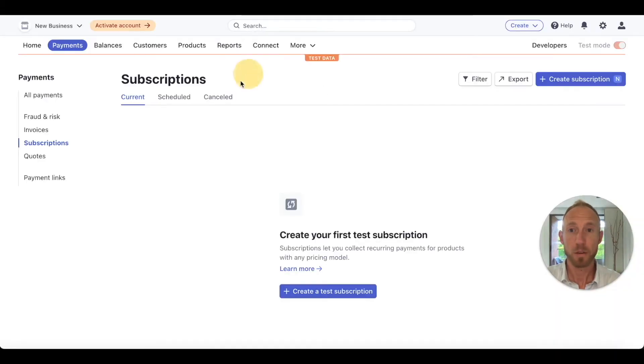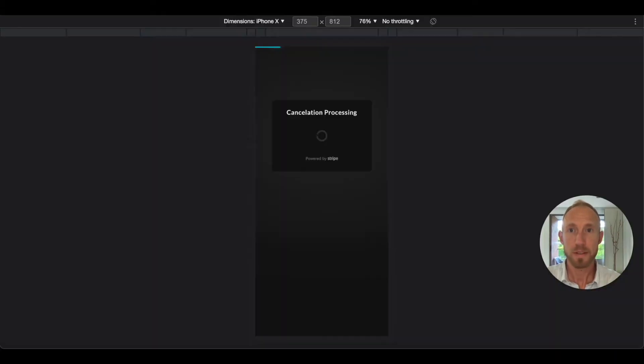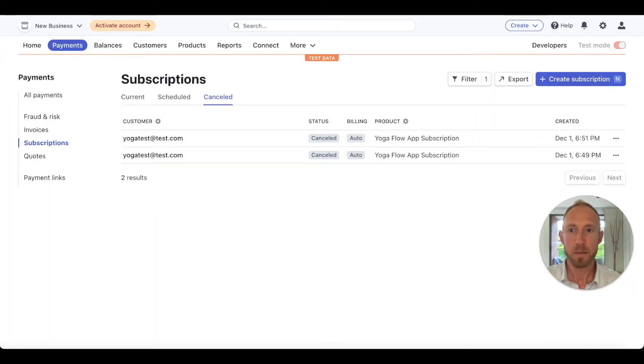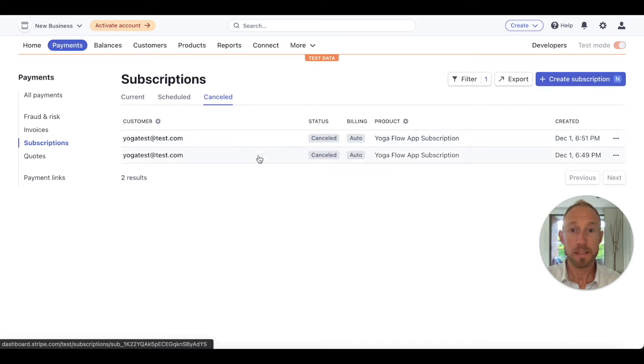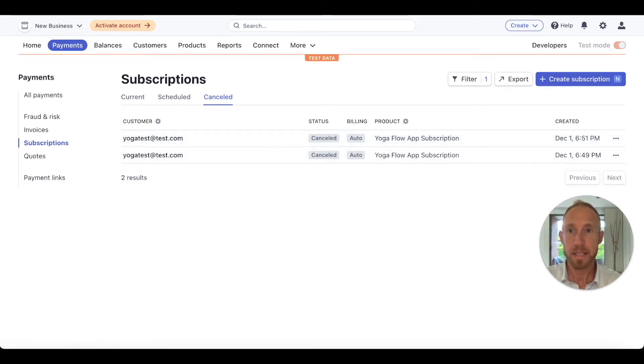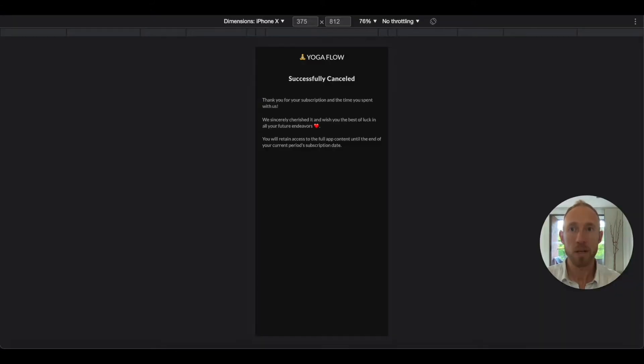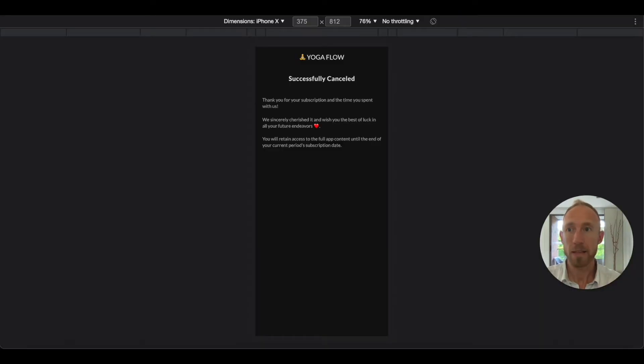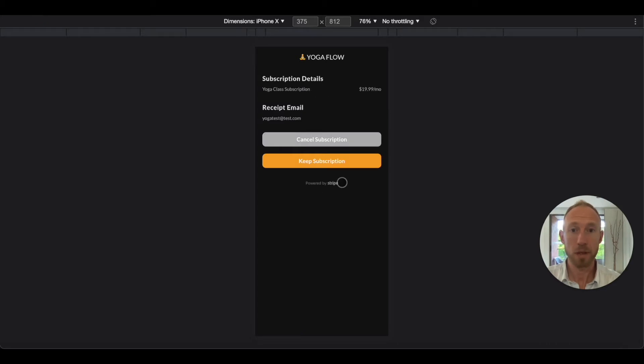Over here in Stripe, if we reload we can see even though the system here is still doing its thing because of the pause, we actually did get that next one canceled by referring to that different ID. It takes us here, great.